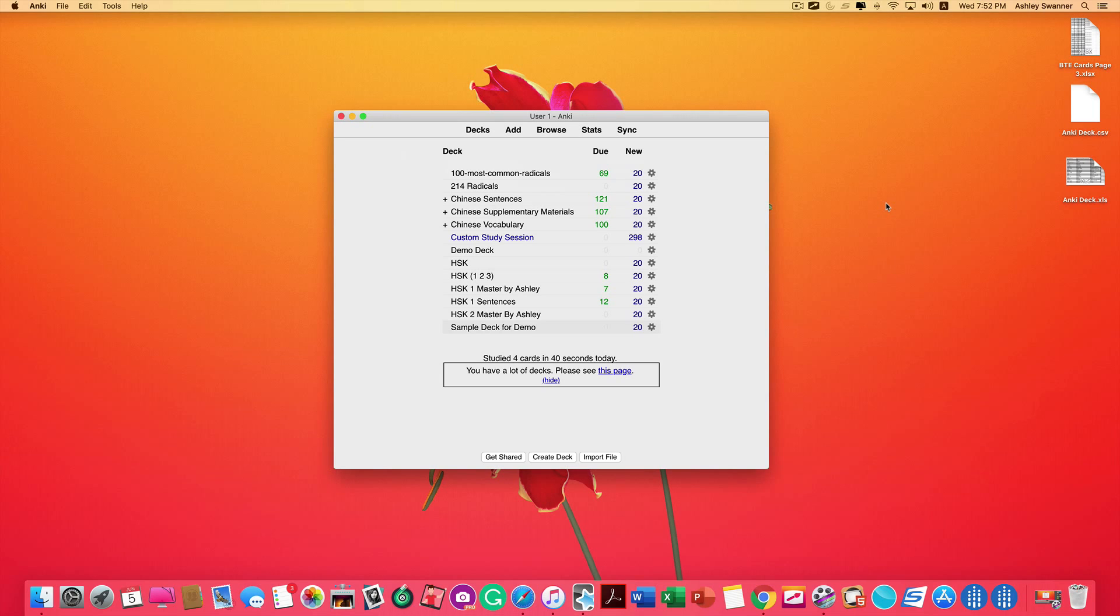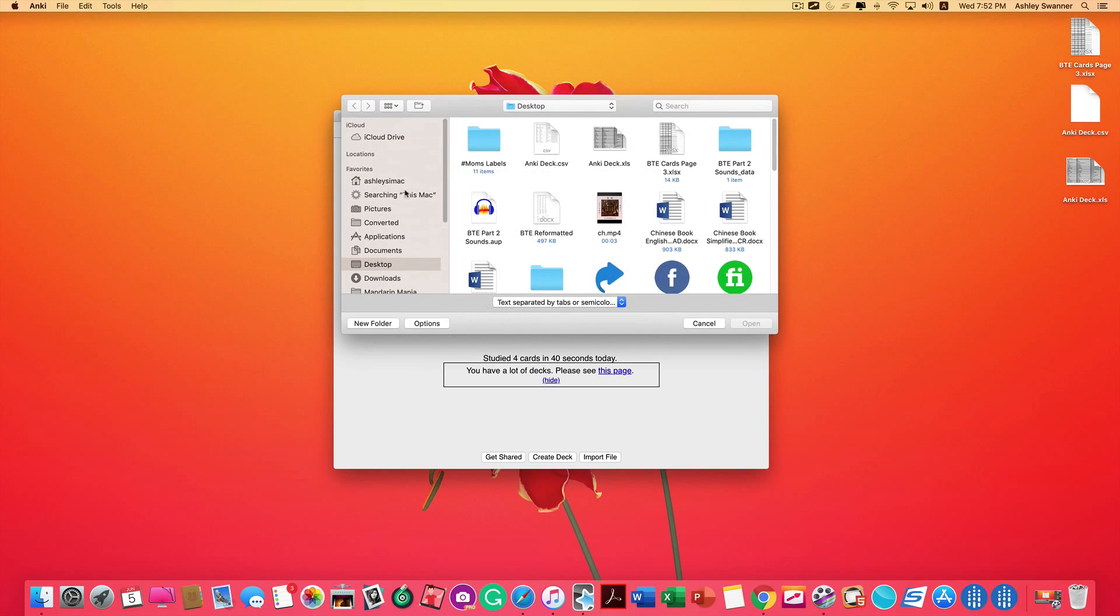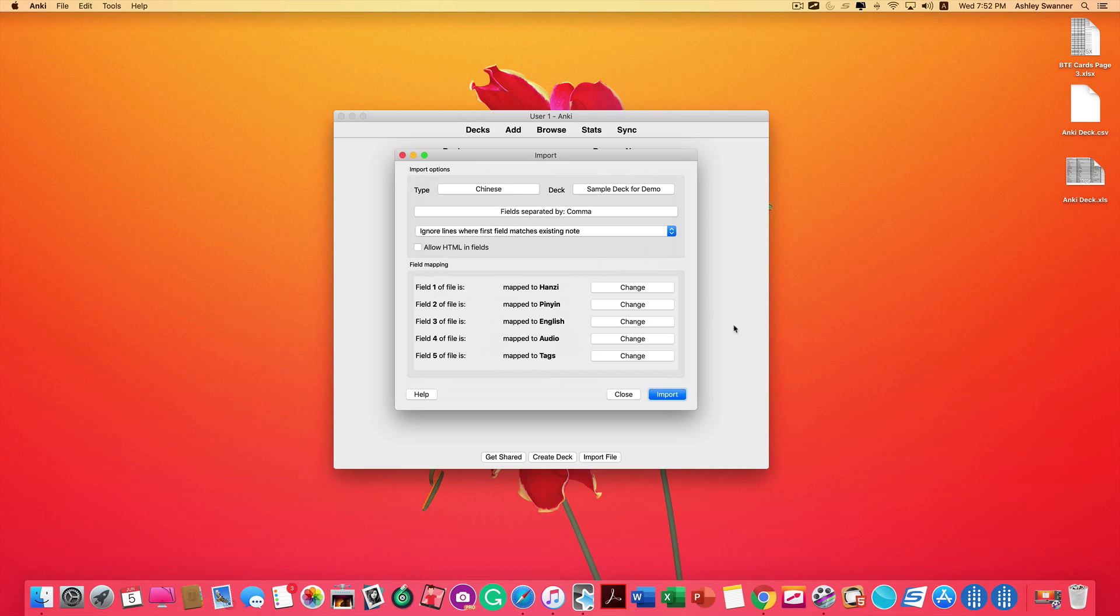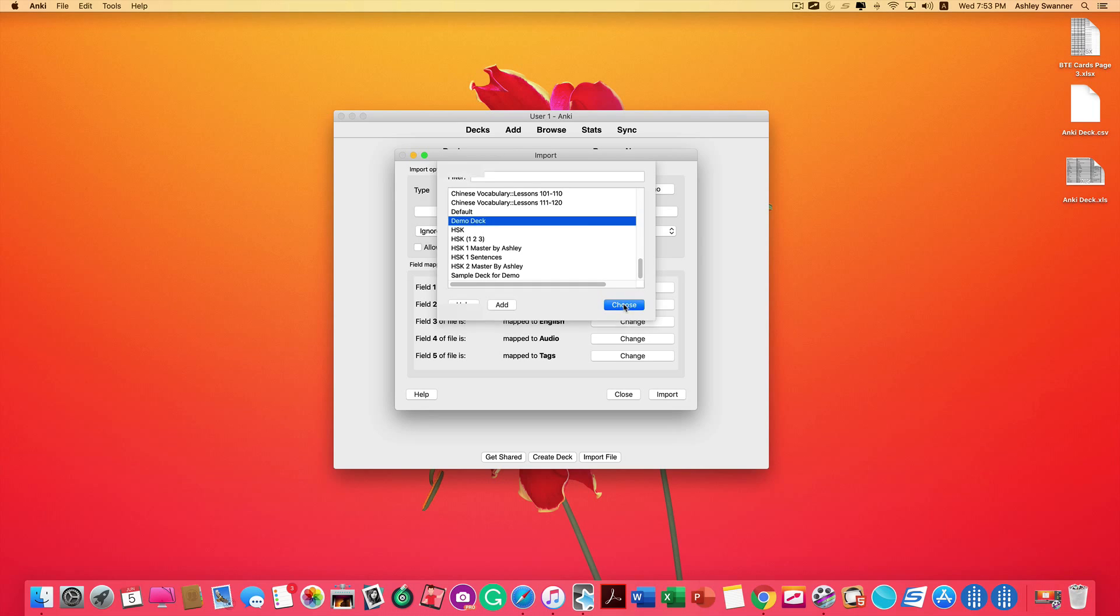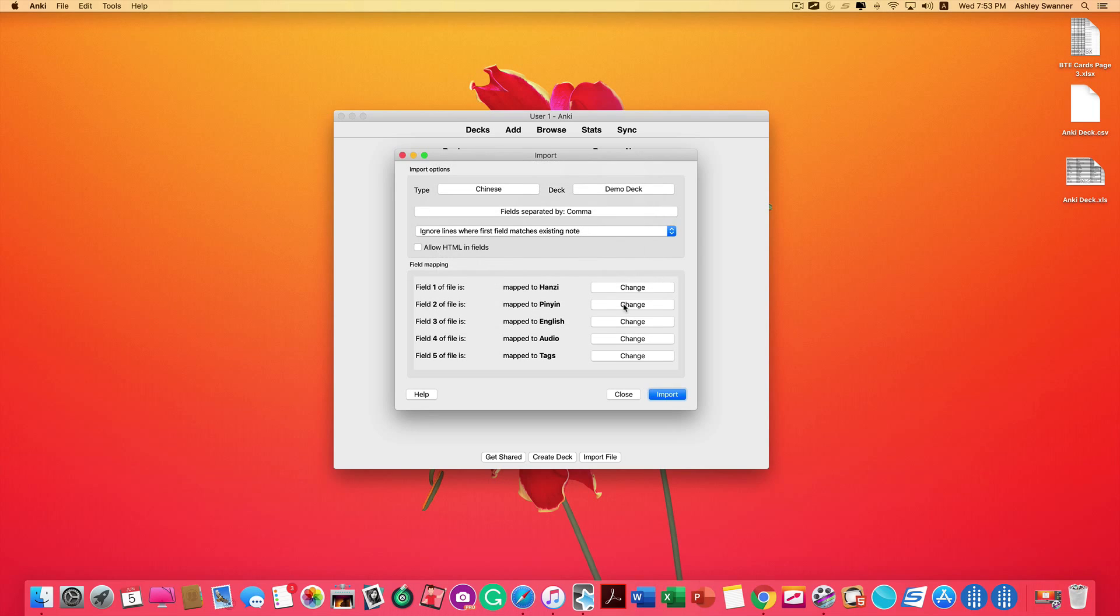So now we're going to add our cards to a deck that we have already created in the past. The process is very similar. However, we skip creating the deck, go directly to File, Import, navigate to our CSV file, click Open. Make sure again that our type is correct. In my case, it is Chinese, so that's right. Then click on the deck that you want to add to. In this demonstration, we'll use Demo Deck. Click Choose.